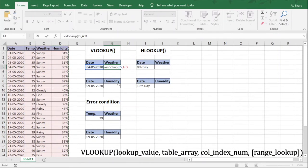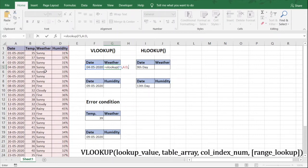Next we put a comma. The next argument is column index number — the number of the column from which you want the result to be picked. In our case we need to know the weather. Weather is the third column because in the defined range, date is the first column, temperature is second, and weather is third. So we enter 3. Then we put a comma again. The next variable is true for approximate match and false for exact match. We want an exact match for this date, so we enter false and close the bracket, then press Enter.